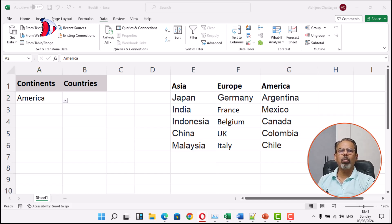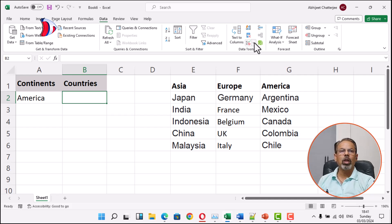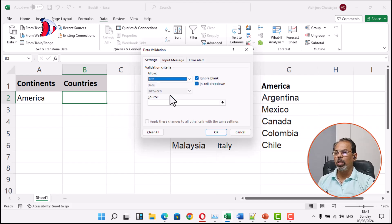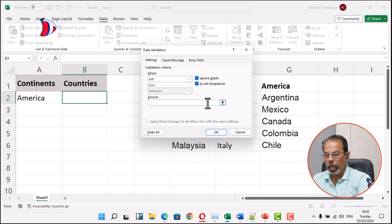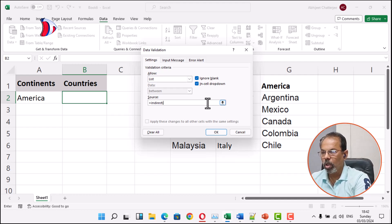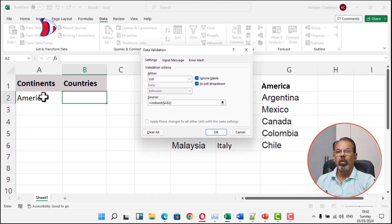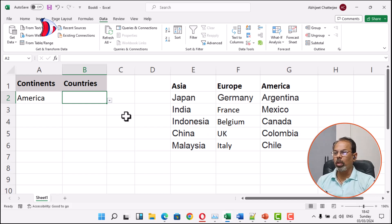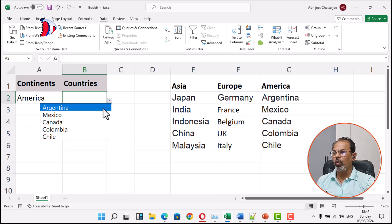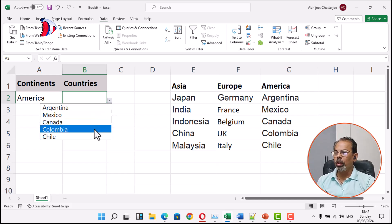Now for creating the second drop-down for countries, which will be dependent on the selected continent, we have to select the cell where we want the second drop-down to appear. Now go to Data Validation again and choose List in the Allow drop-down. In the source field, we will be using the INDIRECT function, and then we will give the reference of the cell where the continent is selected — that is cell A2. Then we click OK, and voilà, the second drop-down has been created, which is a dependent drop-down on cell A2.